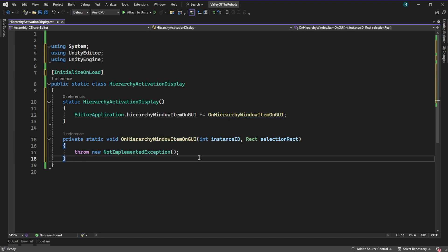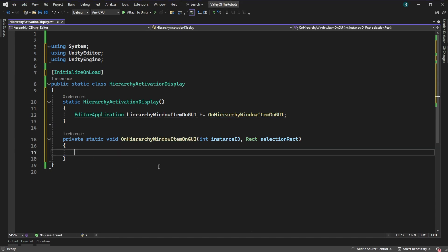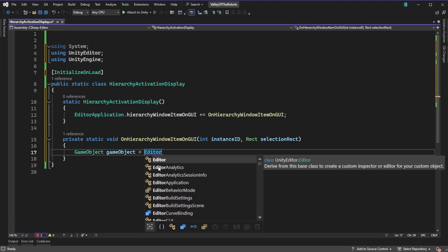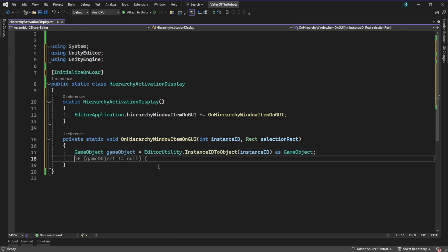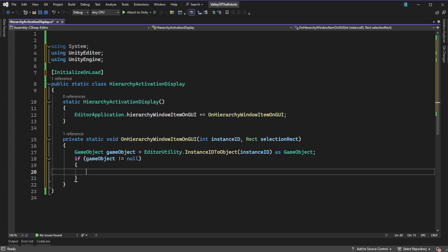HierarchyWindowItemOnGUI is used when Unity draws each element in the hierarchy. Here we want to get the GameObject, which we can from the InstanceId and the helper method InstanceIdToObject from the EditorUtility class. Now we're going to add a toggle, but we need to know where to add it. So we take the selection rectangle this method gives us — this begins where the object in the hierarchy begins — and we are sticking our toggle just before it.